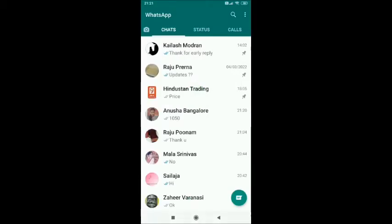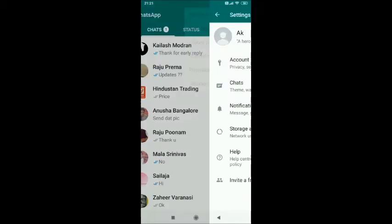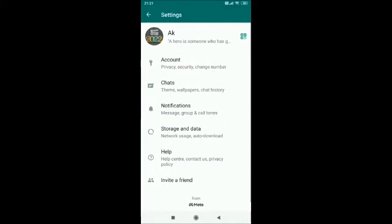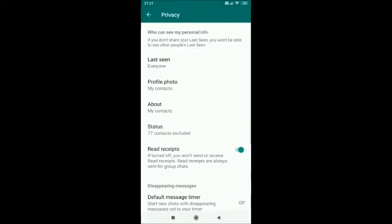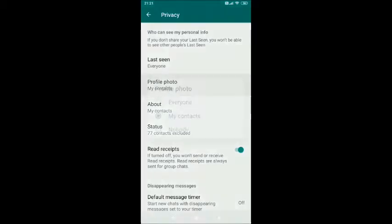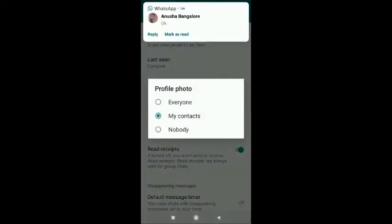Go to Settings, tap on Account. This opens your account settings page. Tap on Privacy, then tap on Profile Photo. This will show your current settings for profile picture.